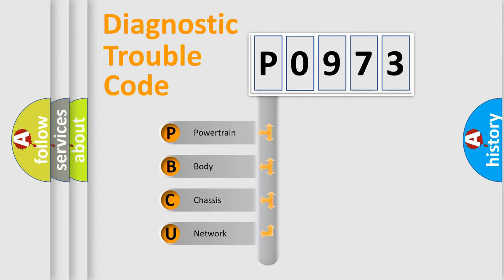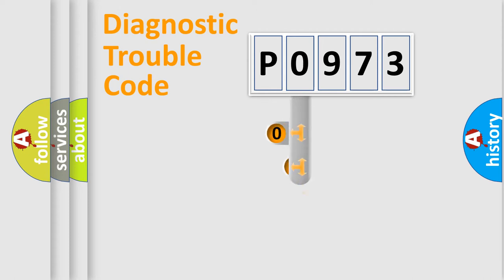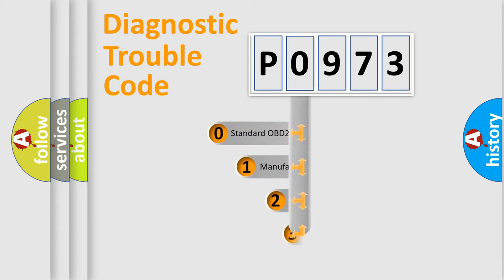We divide the electric system of automobile into the four basic units: Powertrain, body, chassis, and network. This distribution is defined in the first character code.